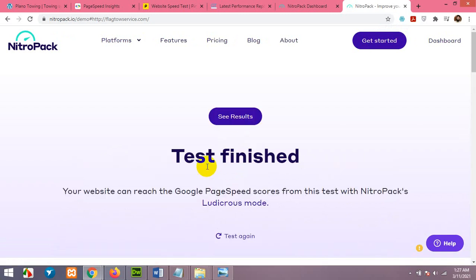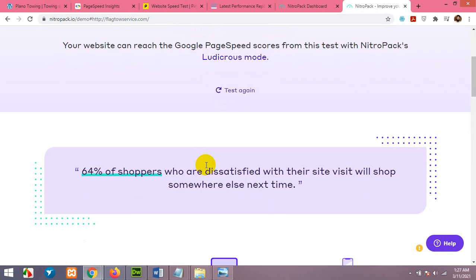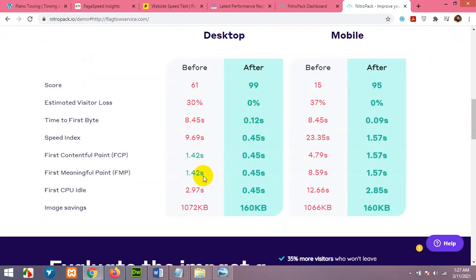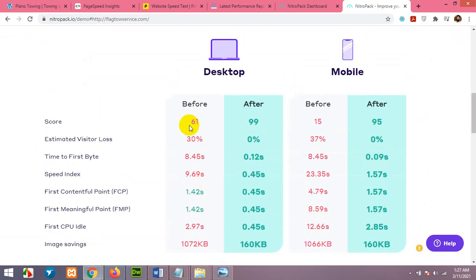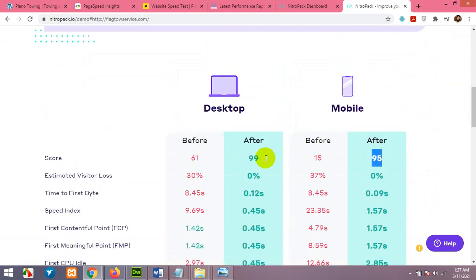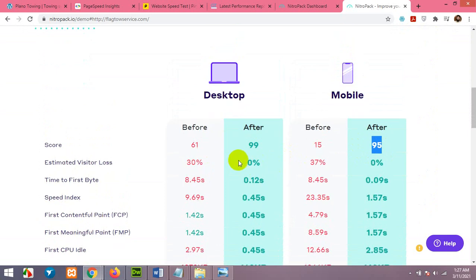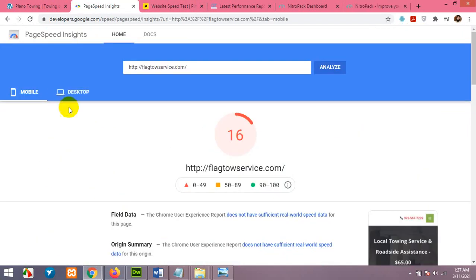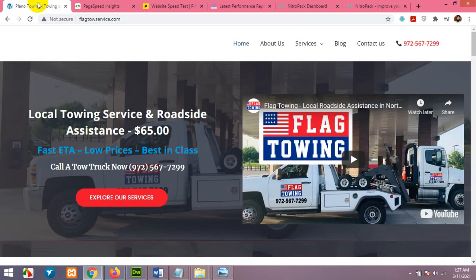Test finished. And now it will tell you how much it will improve from desktop and from mobile 15 to 95. So both of them are 90 plus. Maybe it's not up to that but at least it will be 90 plus for both desktop and mobile.